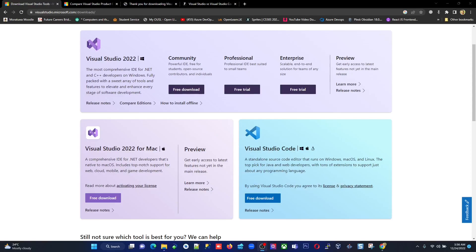Before we jump into how to install Visual Studio and Visual Studio Code, we want to know what versions are available in Visual Studio, the additional features, how to pay, and what the free versions are. So let's go to the Visual Studio site.